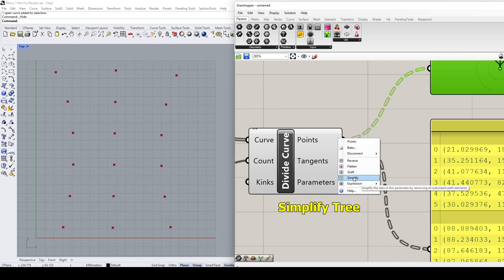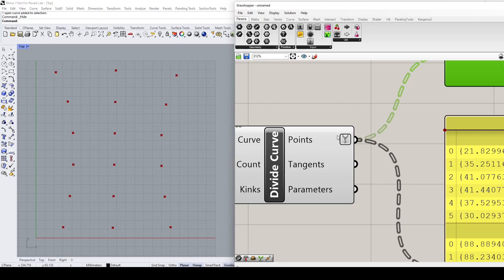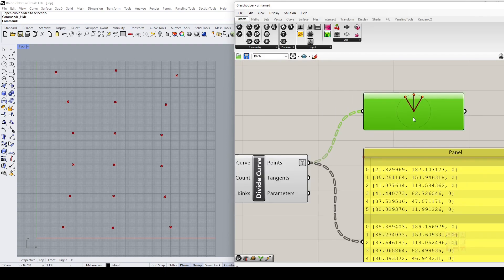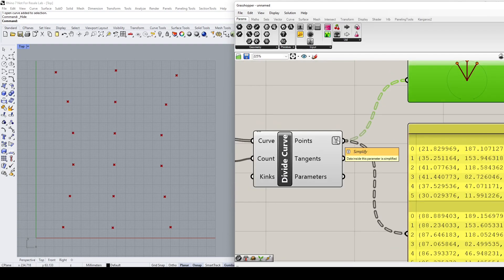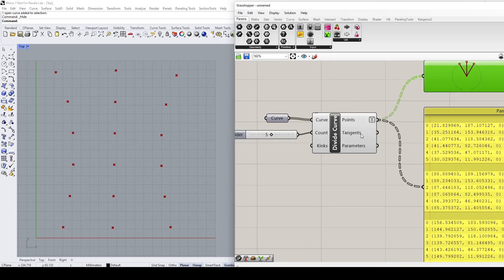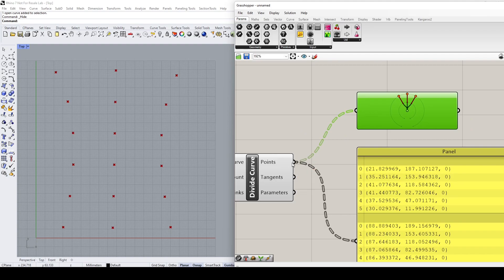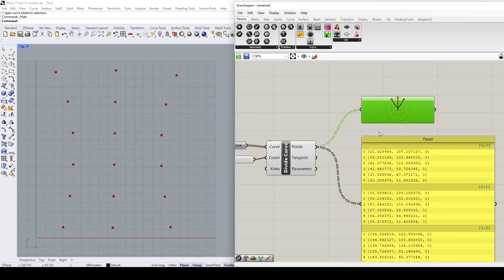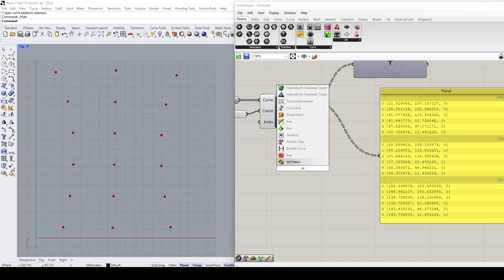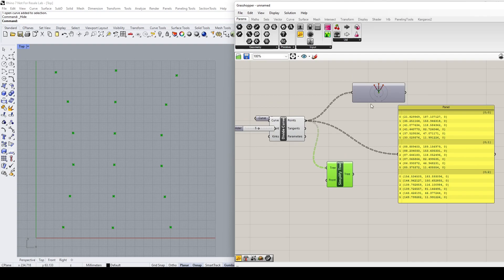If you want to apply, say, Simplify to your result, you can simply select it and you'll notice there'll be an icon indicating that you have applied the process. You can see that the branches have been simplified, which reduces complexity by removing empty branches. However, I don't like to use this method because sometimes it's very hard to see what you've applied, especially when the definition gets complex. So what I normally do is place the restructuring process as separate components. I can double-click and type 'Simplify Tree'.